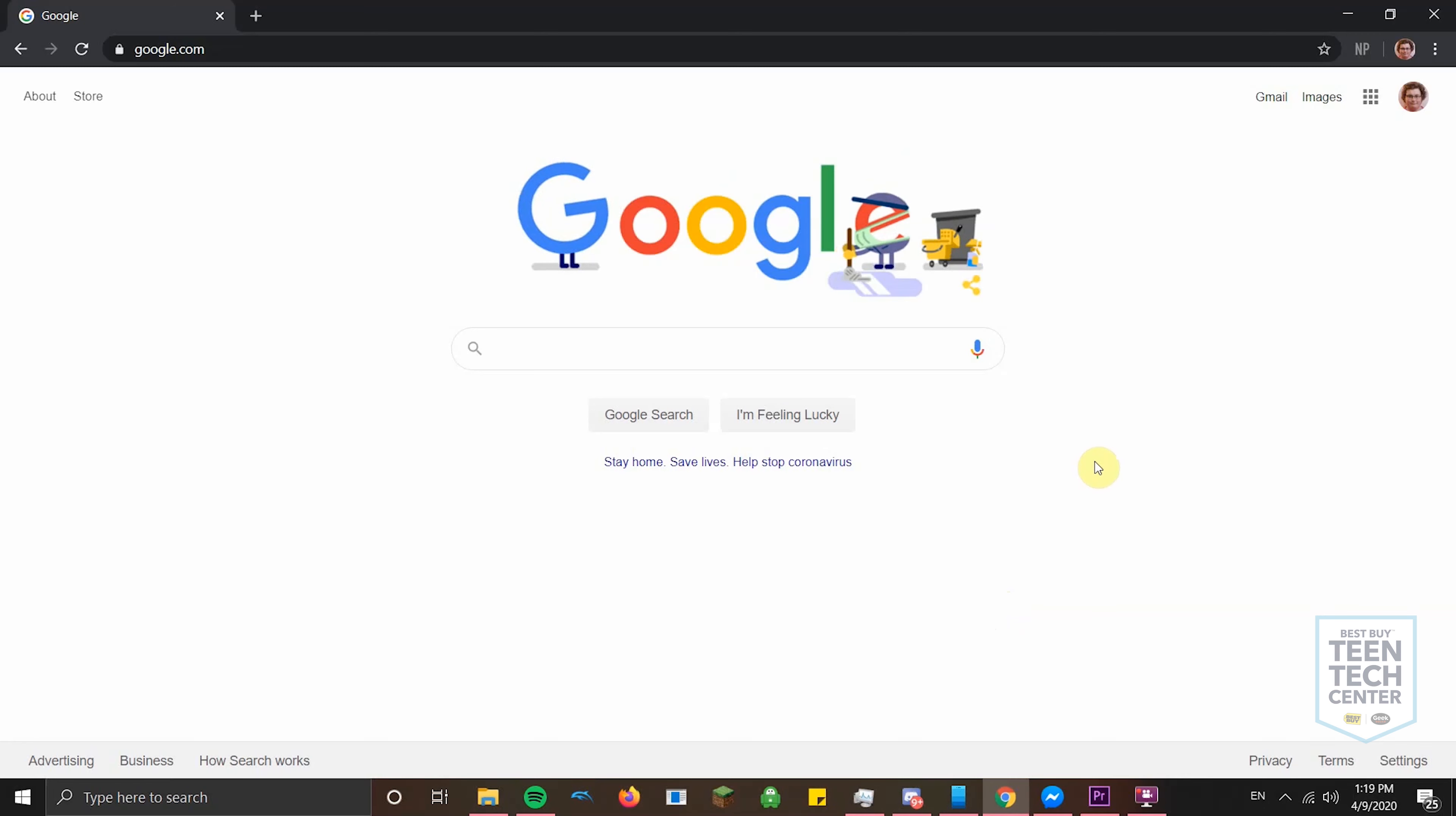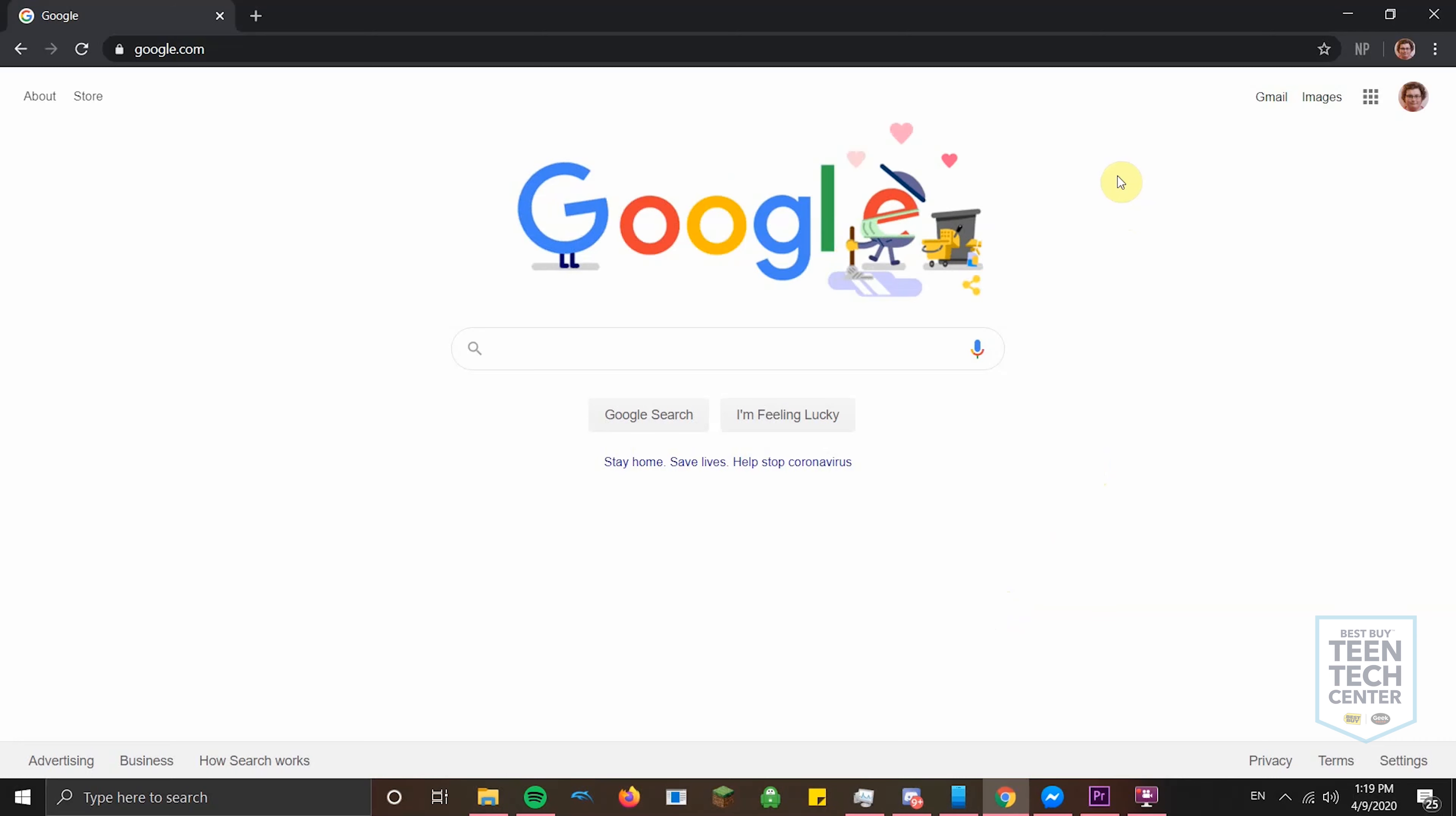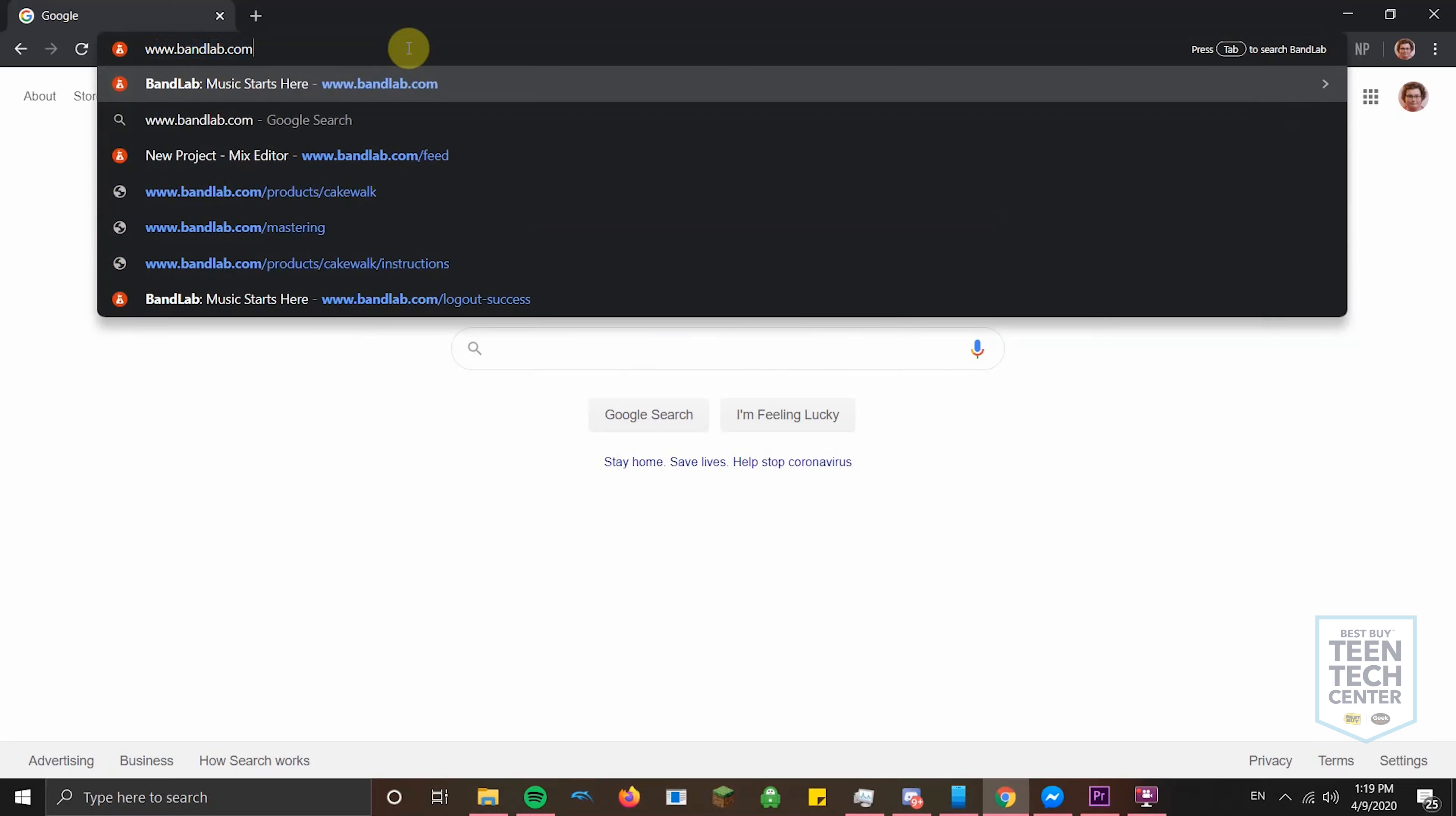So here is a music production software that is free, that you can use just in a Google Chrome browser or Microsoft Edge, so you can work across devices on it, which is really cool. You can just use it from something like a Chromebook, which is incredibly cool. I taught a class on how to use this software last year, and it was really fun and pretty successful. What you want to do is go to the website www.bandlab.com.